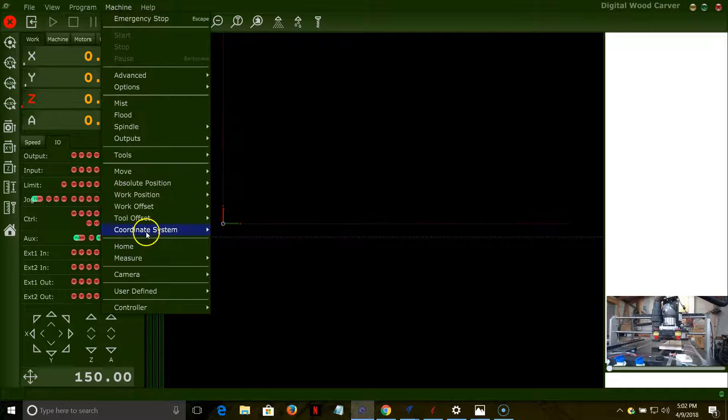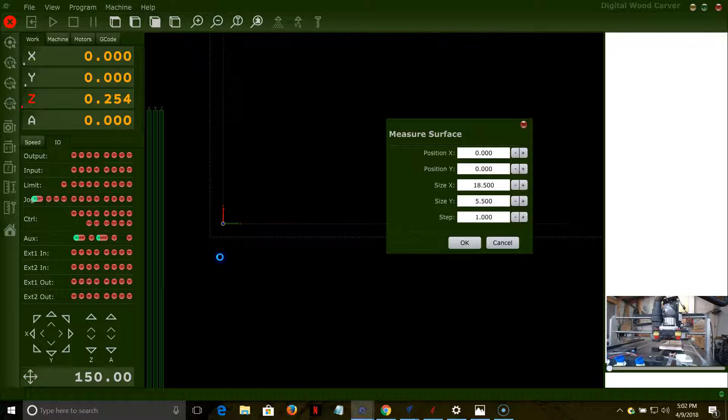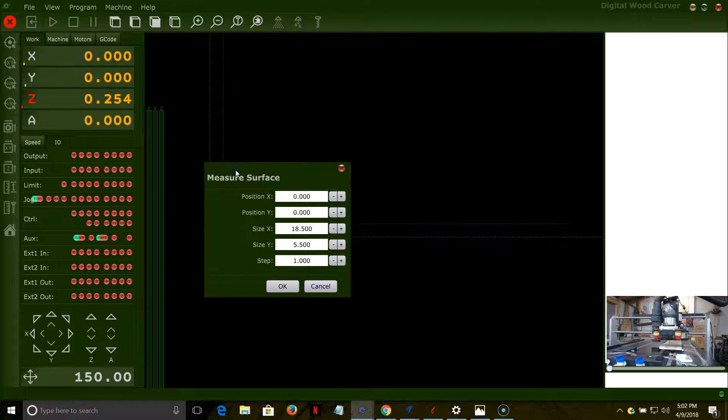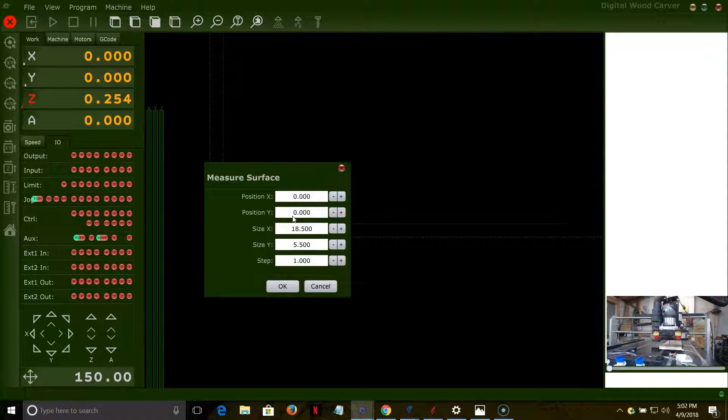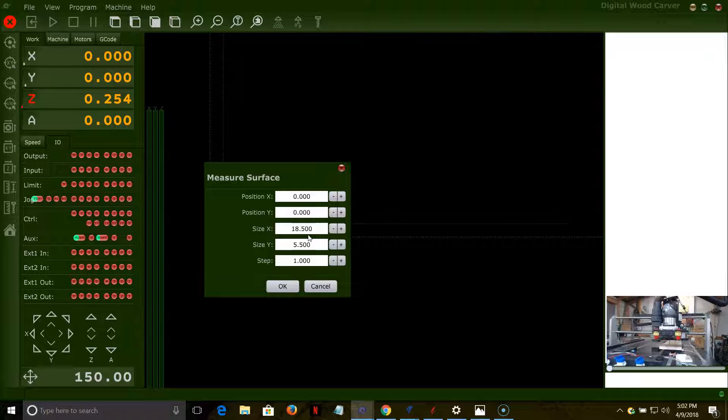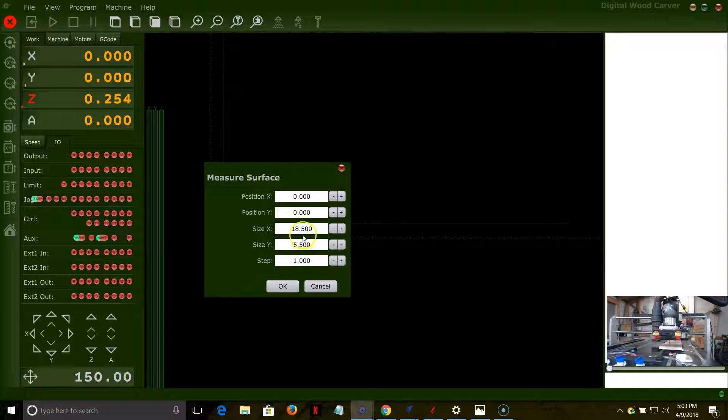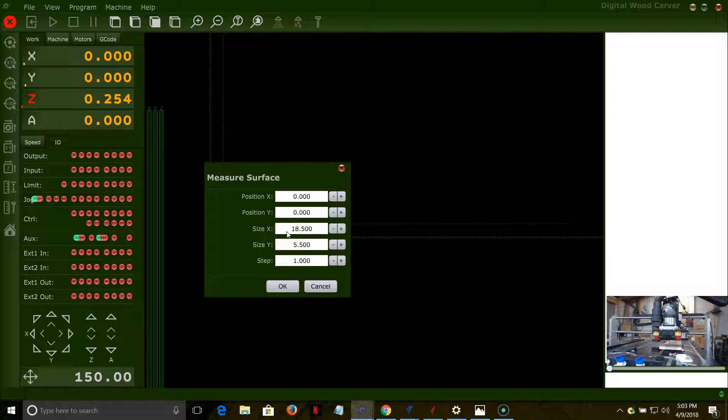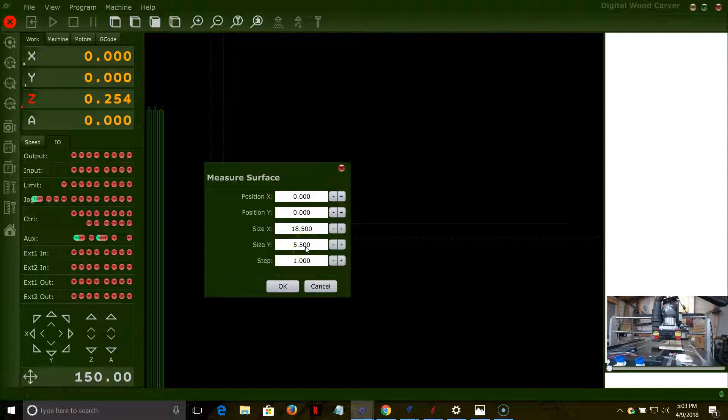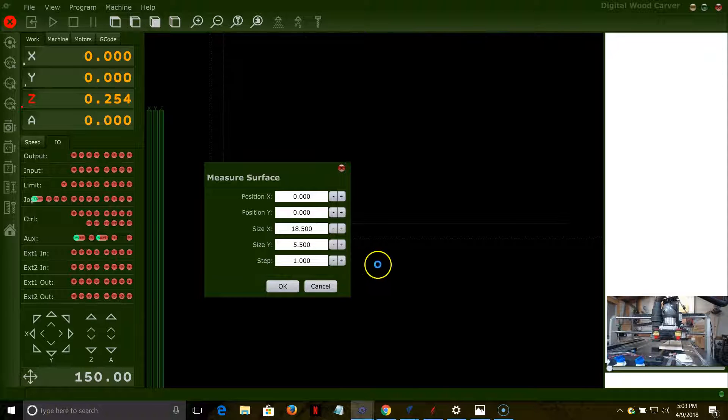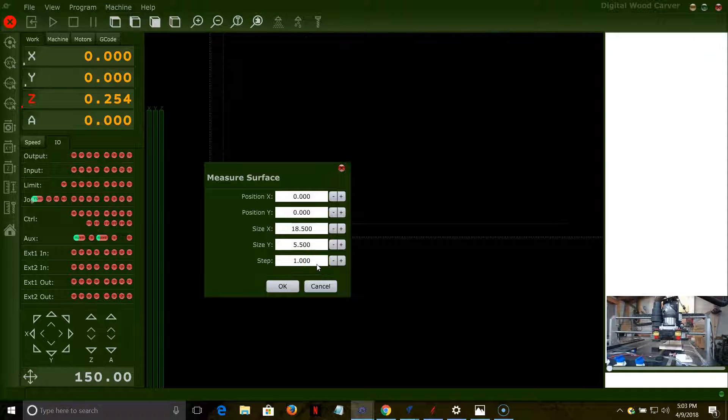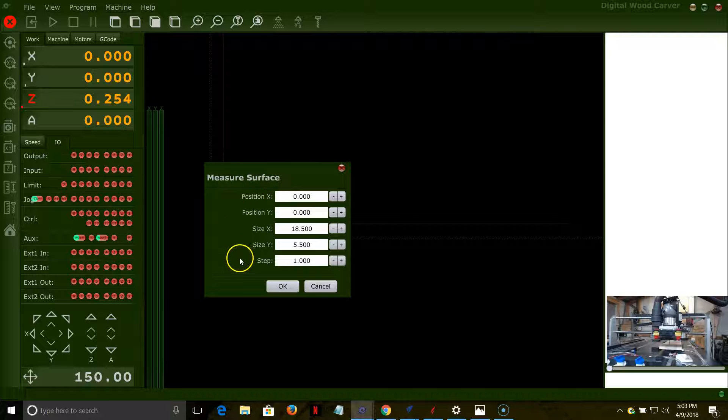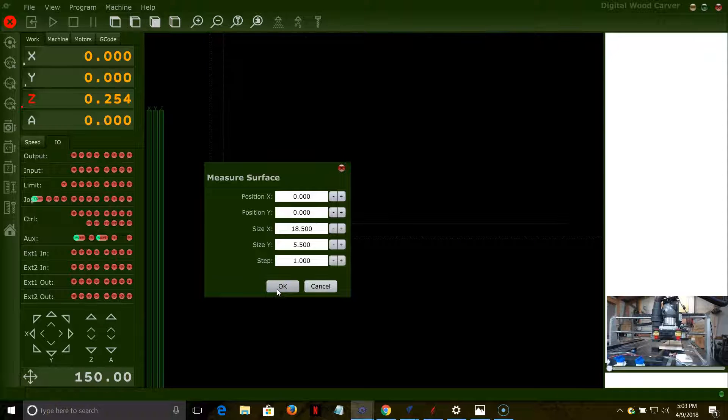When I click this button, the probe will come down and measure off that Z position. Once that's done, it's going to raise itself back up and park itself at 0.253. We've now set that XY and Z position. Now we're ready to set up our work area. We're going to come into the machine menu, down to Measure, and then over to Measure Surface. That's going to open up the measure surface dialog box. My position X and position Y are zero, starting from the bottom left corner of the board. The size X and size Y is going to be the size of that probing area. In my case, I'm doing the entire board, which is 18.5 by 5.5 along the Y, and I want that probe to step over every one inch.